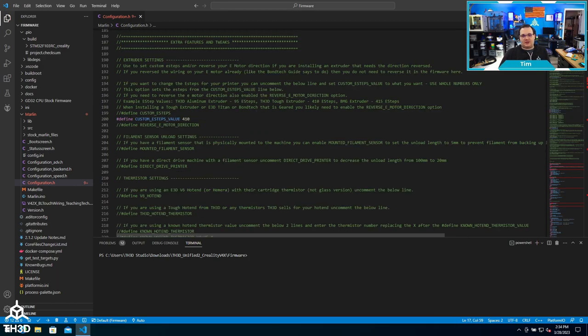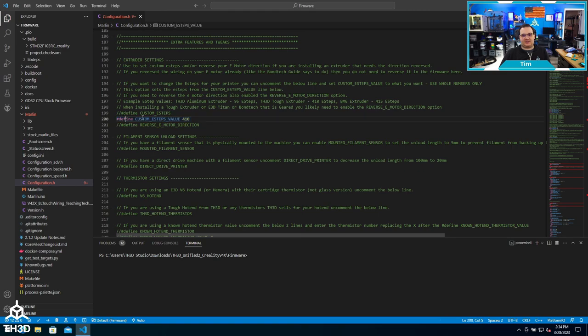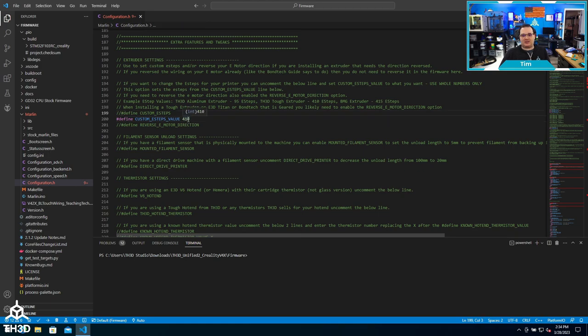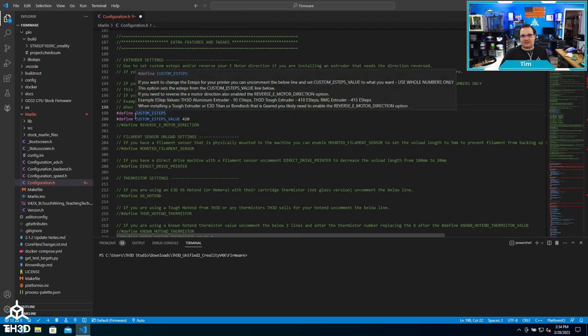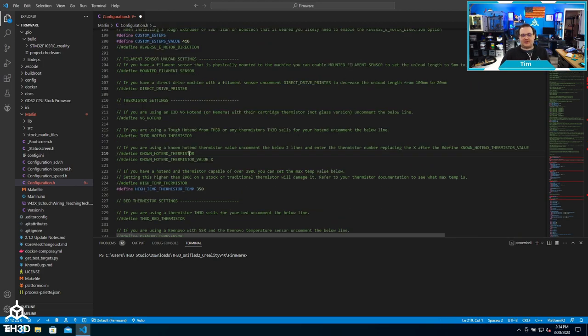On certain options where you have to enter in a value, you will sometimes have to uncomment another line above that value to get it to take effect. One example is the e-steps. So right now you can see this is uncommented because it's lit up a different color, but this value will not take effect. In order to get it to actually take the steps per millimeter we enter here, we have to uncomment this line. If I were to recompile the firmware and put it on my printer board, it will then take this e-step value instead of the one that's pre-programmed for the stock extruder.